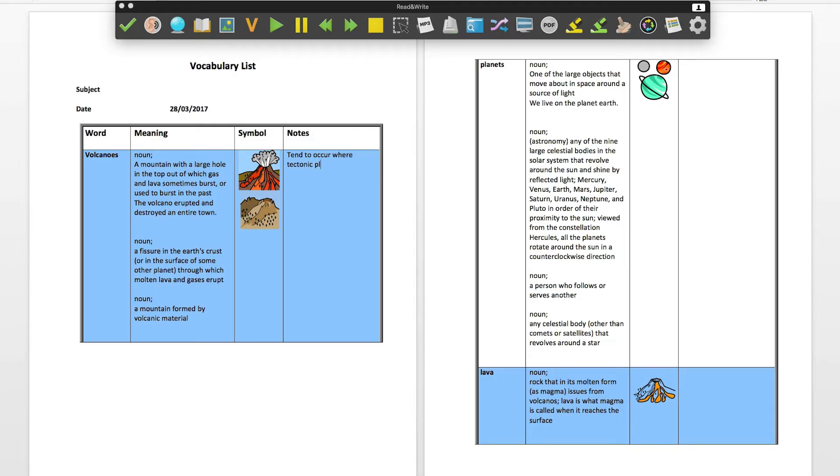You can print the table out and display it to help you recall the new or important words.